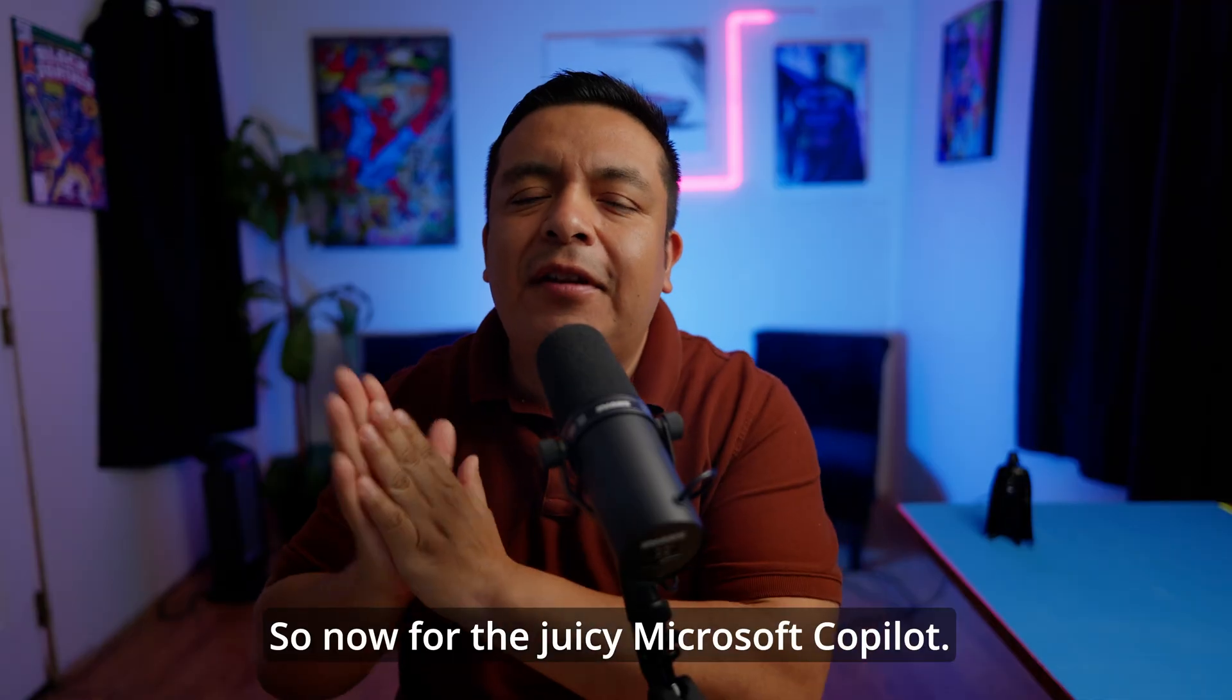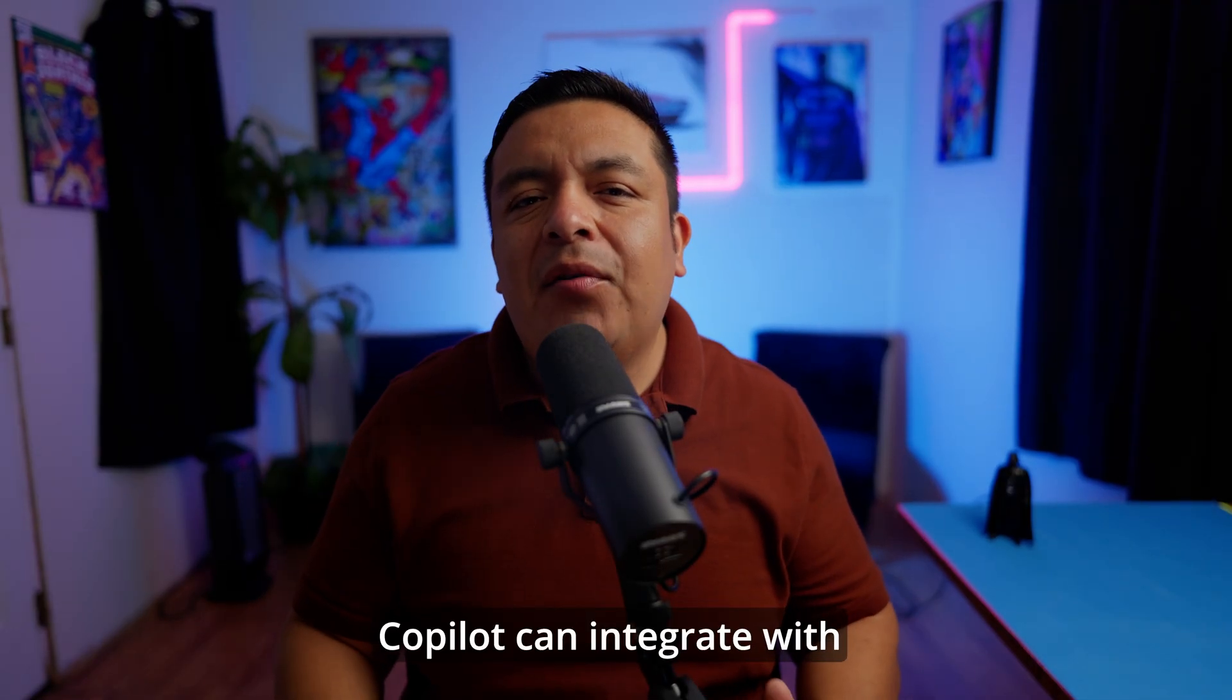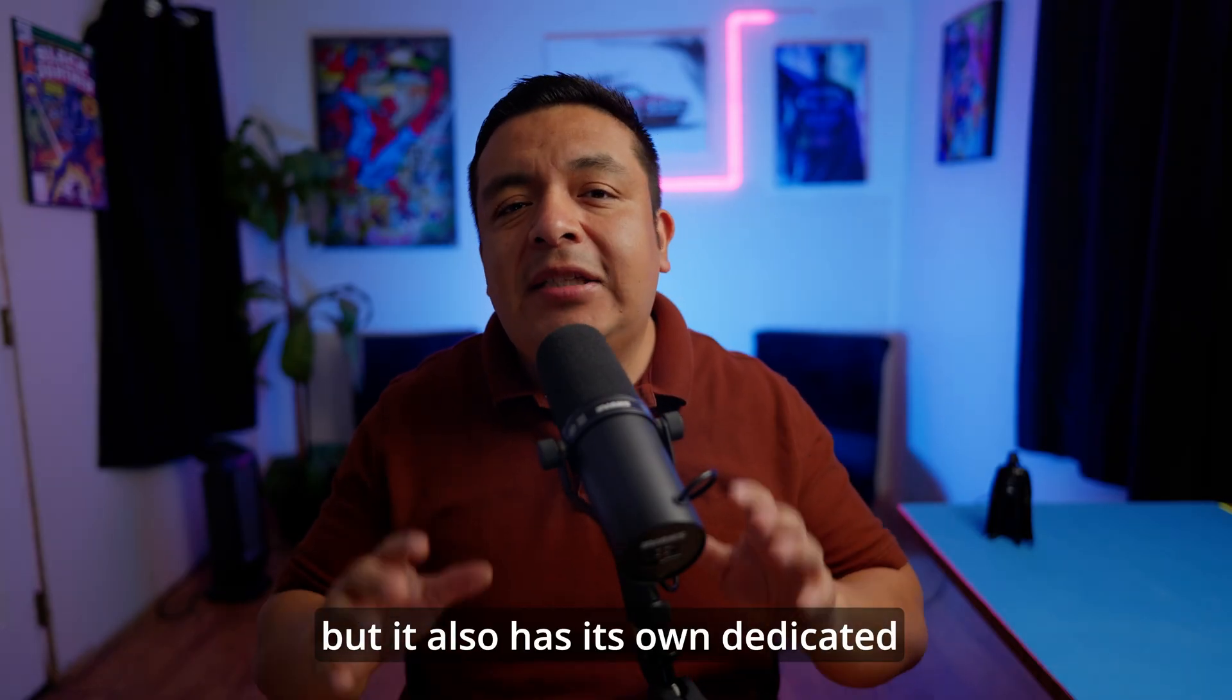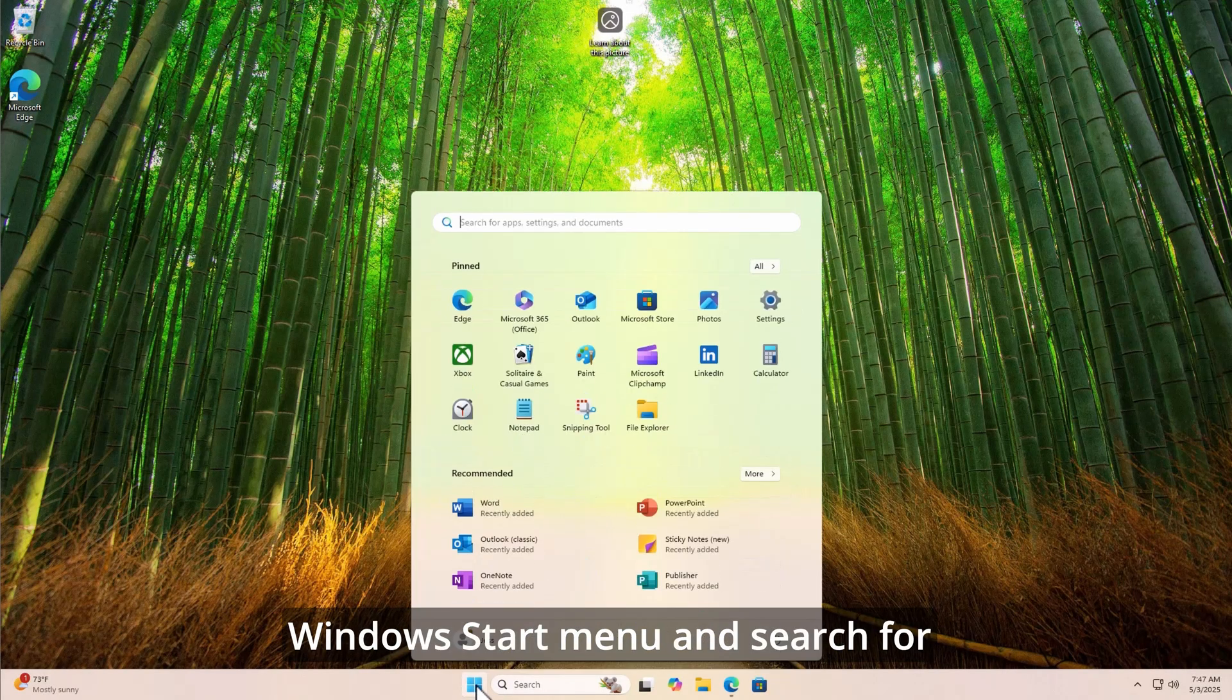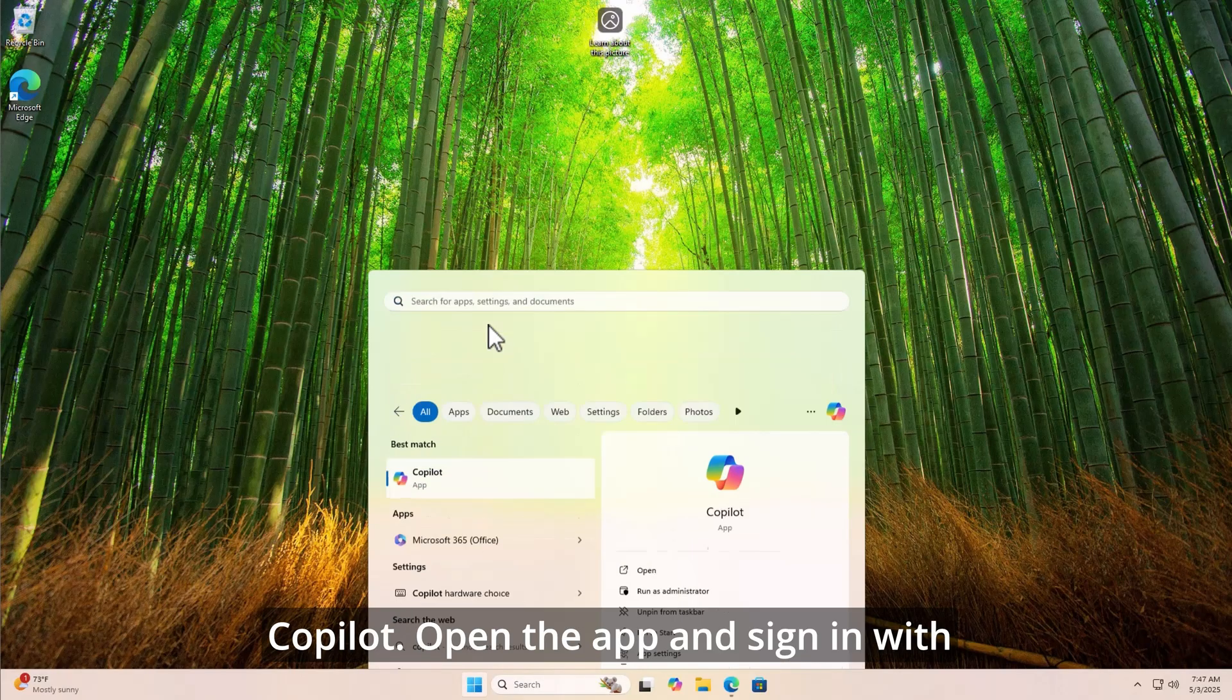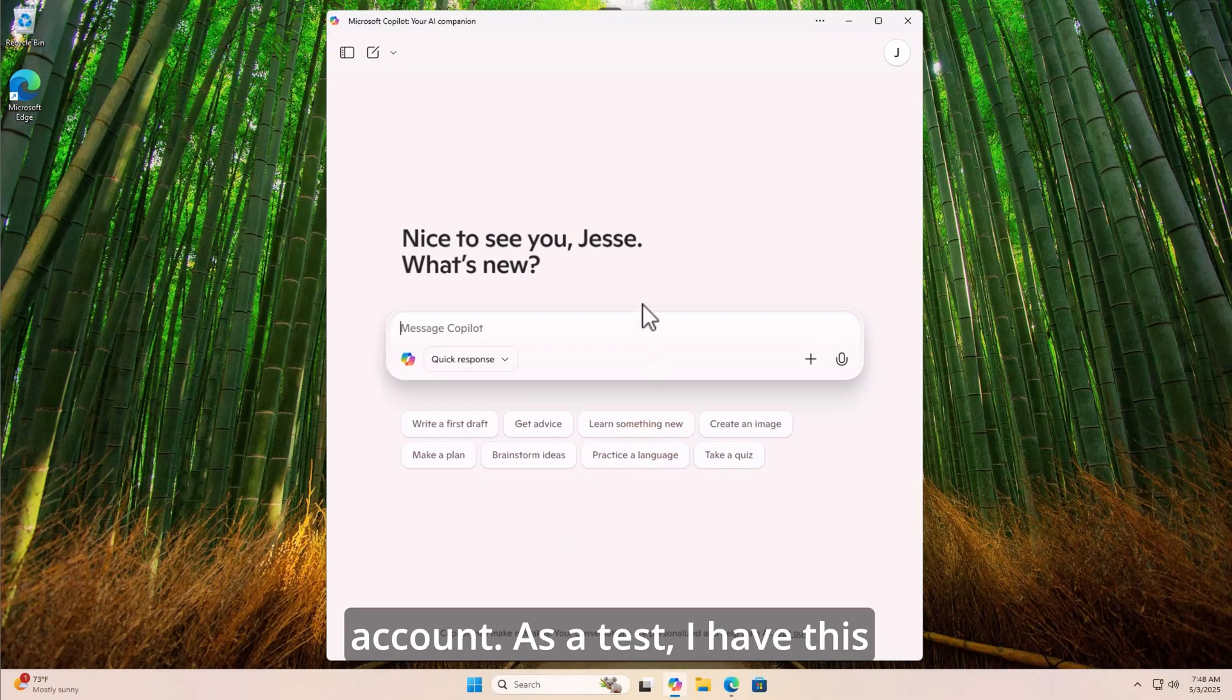So now for the juicy Microsoft Copilot. Copilot can integrate with most of the applications, but it also has its own dedicated application. Open your Windows Start menu and search for Copilot. Open the app and sign in with your Microsoft 365 account.